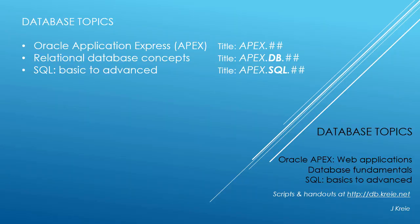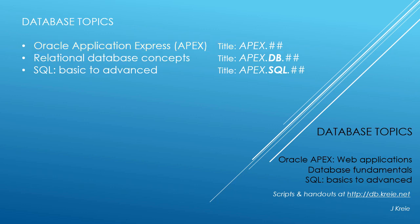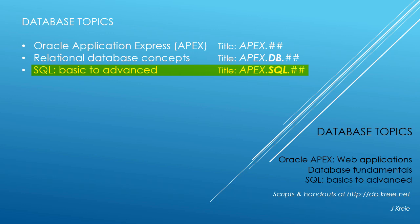This video is one in a series covering database topics in three themes. We look at Oracle APEX Application Express for Web Applications, Relational Database Concepts for designing and building databases, and SQL, the programming language for working with a relational database. If you want to work with the video series, you can go to this URL to get the scripts and handouts.